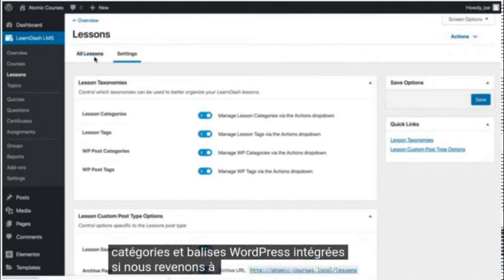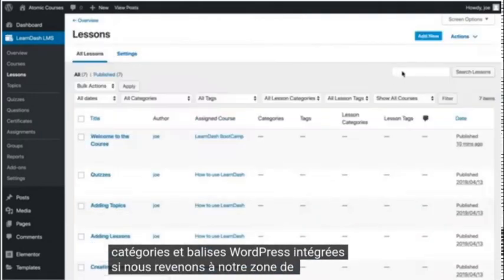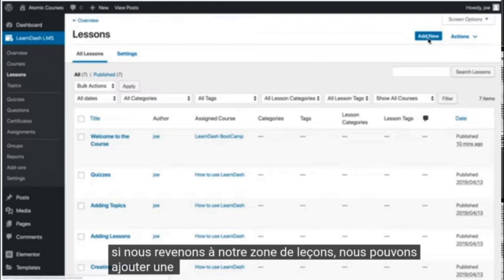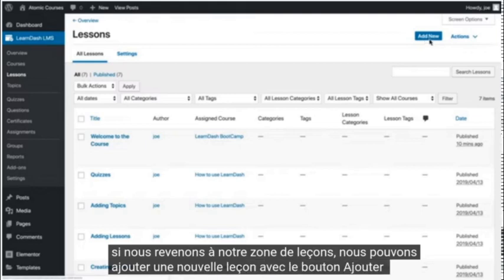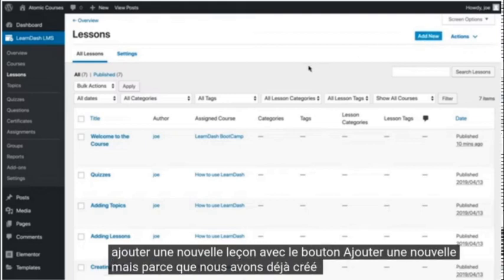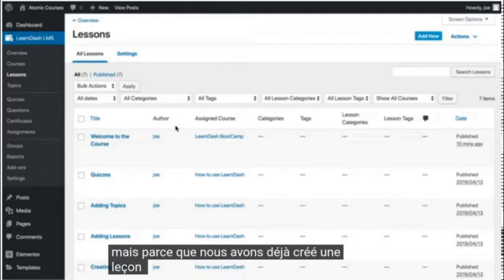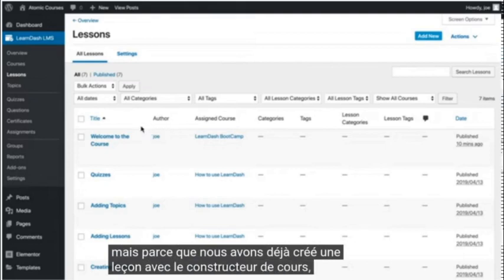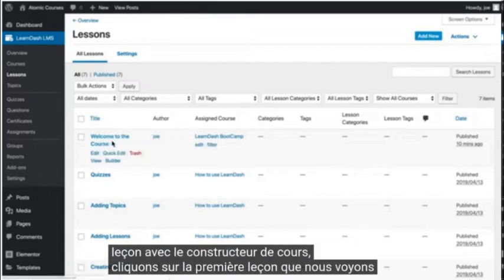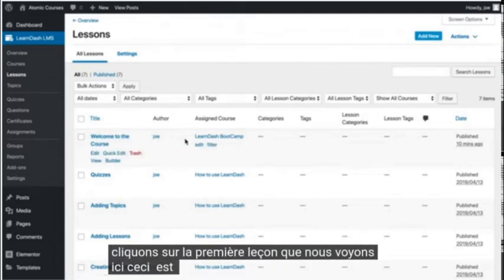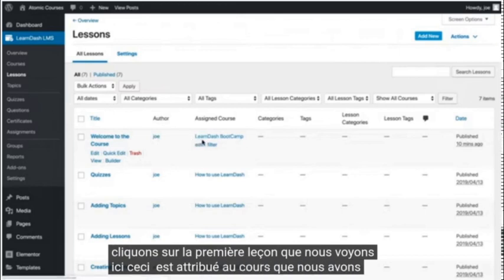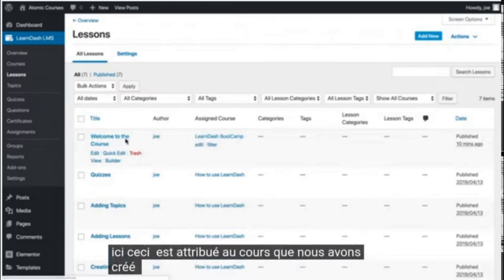If we go back to our lessons area, we can add a new lesson with the add new button. But because we've already created a lesson with the course builder, let's click on the first lesson that we see here. This is assigned to the course we created earlier.